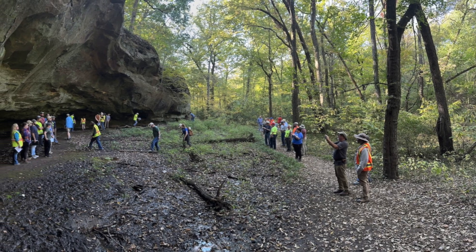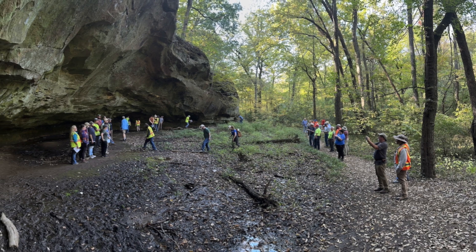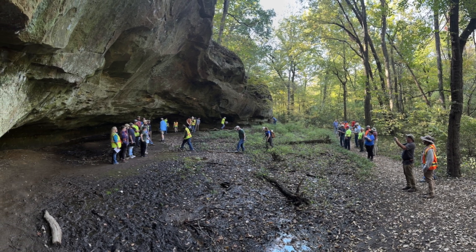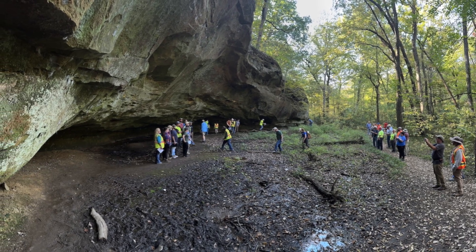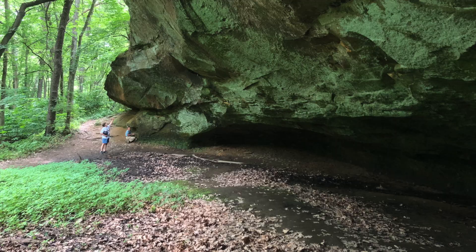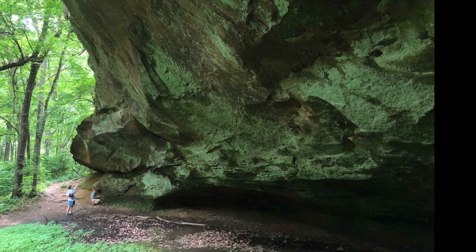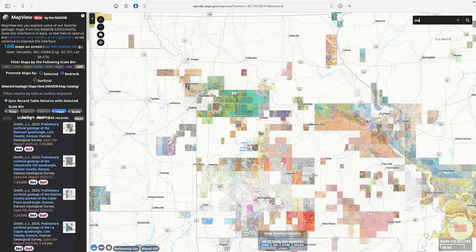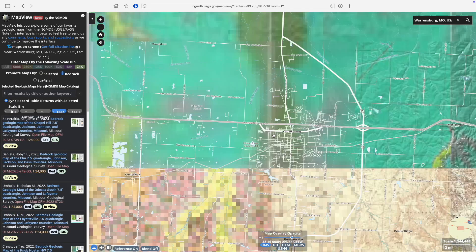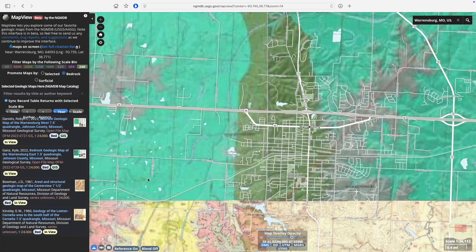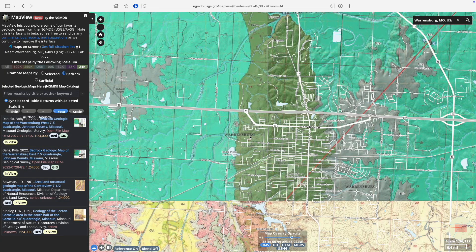Sometimes you need to look at more than one map to really understand the geology. Let's say you're interested in Cave Hollow Park in Warrensburg, Missouri, like these members of the Missouri Geologic Survey on a 2024 field trip hosted by the Association of Missouri Geologists. You might be wondering about the geologic setting of this massive sandstone rock shelter. Searching out Warrensburg and zooming in, we find that it's actually bisected by the boundary of two different maps.